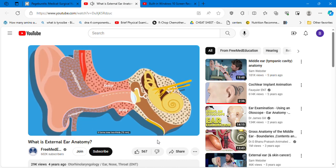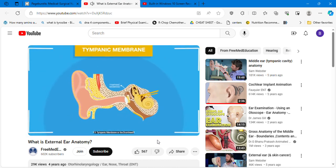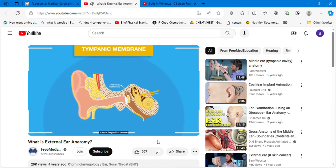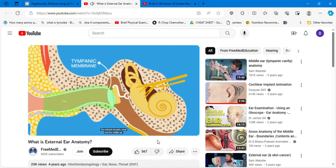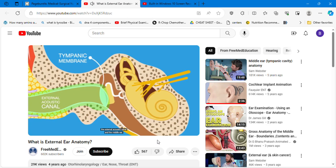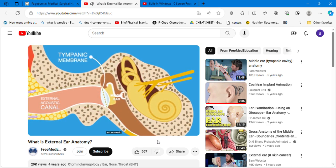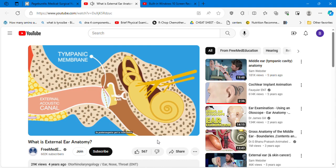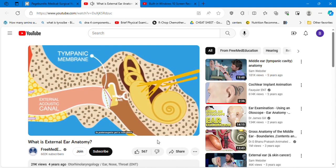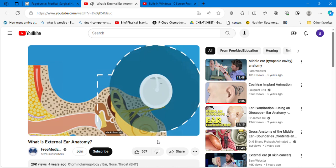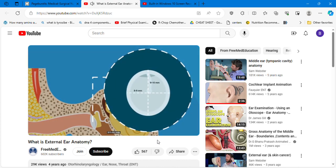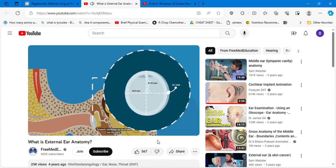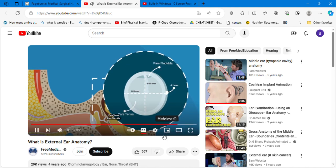Three: tympanic membrane or the drum head. It forms the partition between the external acoustic canal and the middle ear. It is obliquely set, and as a result, its posterior superior part is more lateral than its anteroinferior part. It is nine to ten millimeters tall, eight to nine millimeters wide, and 0.1 millimeter thick. Tympanic membrane can be divided into two parts: pars tensa and pars flaccida.